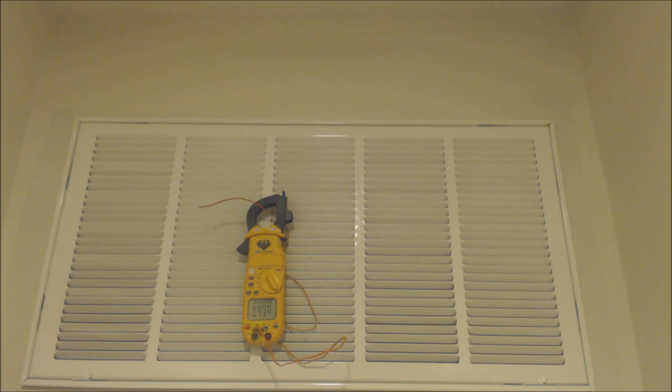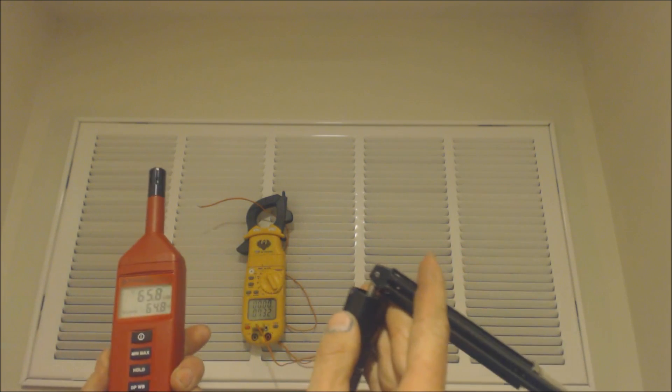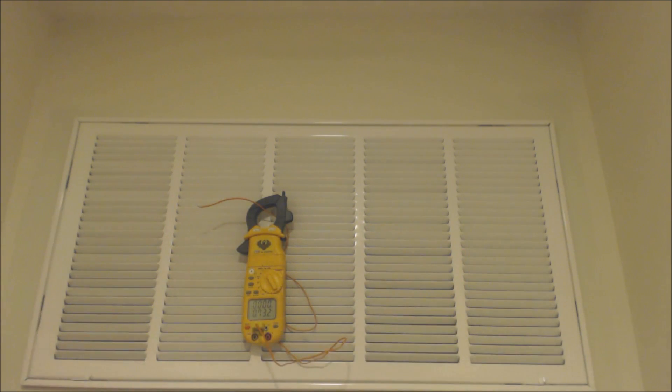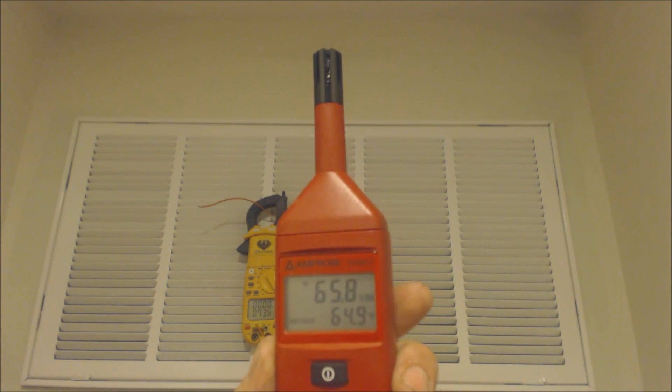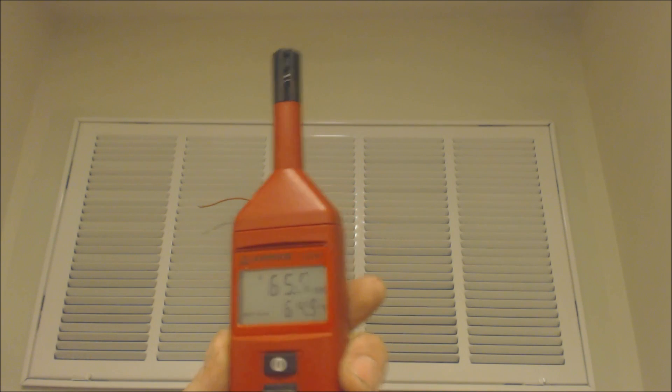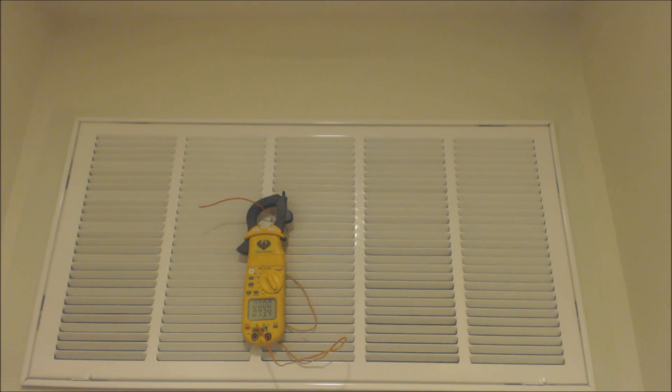But what happens if you don't have one of these? That ends up being a problem. Presently, like I said, we're at 64.9 wet bulb.